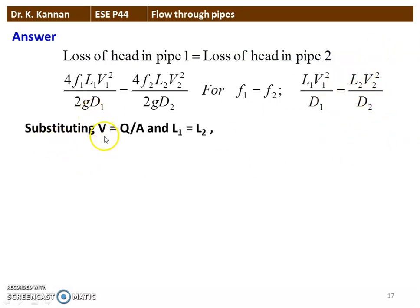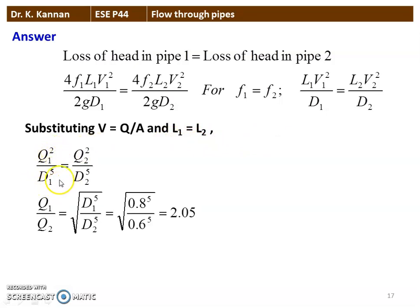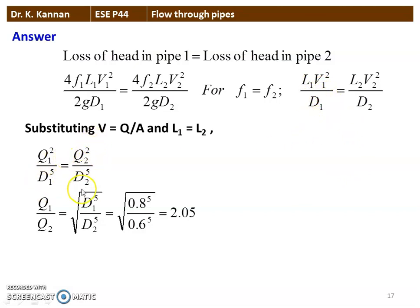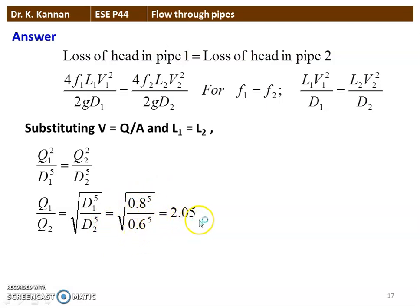Using velocity V = discharge divided by area, and since the lengths are equal (L₁ = L₂), it becomes Q₁²/D₁⁵ = Q₂²/D₂⁵. Rearranging the terms, Q₁/Q₂ = square root of (D₁⁵/D₂⁵). Substituting the numerical values: square root of (0.8⁵/0.6⁵) = 2.05. So the discharge ratio Q₁/Q₂ = 2.05.